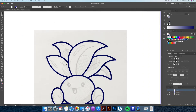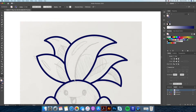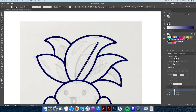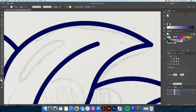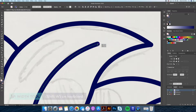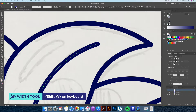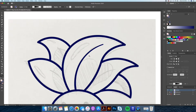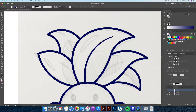Now that we have that done, we will create the line in the middle of its leaves. I like to make this line go from thick to thin. Using the width tool — Shift plus W on your keyboard — you can see how we can adjust the size of the stroke. We will thin this out a little and continue this throughout.